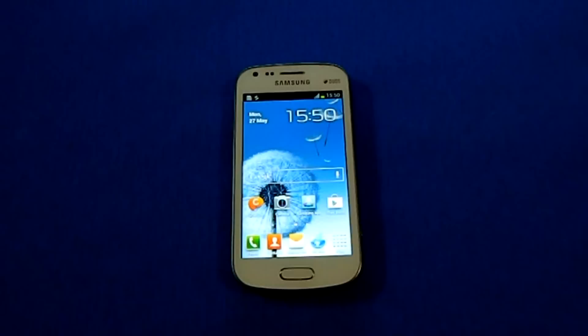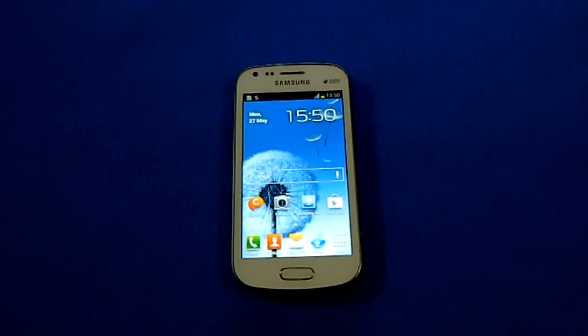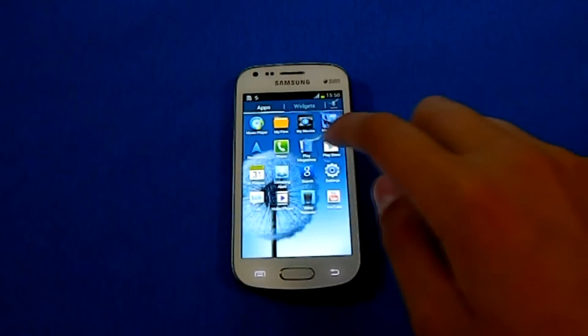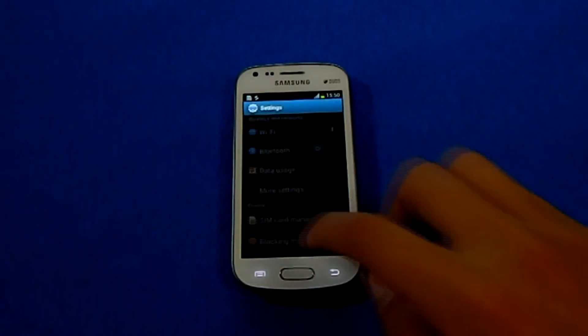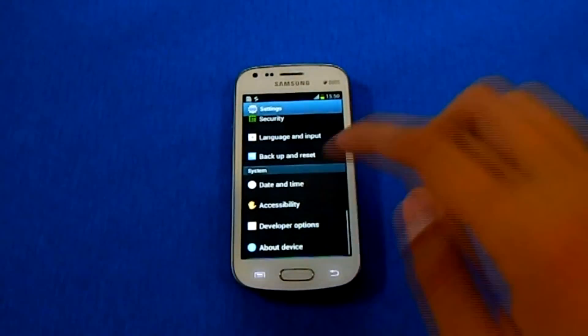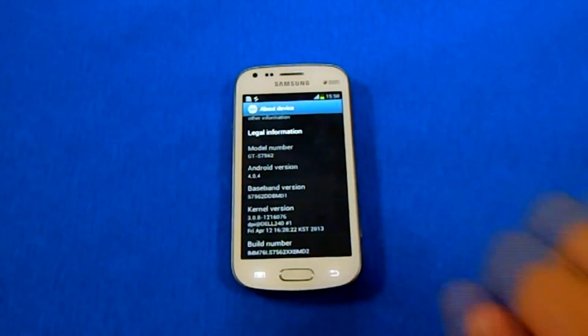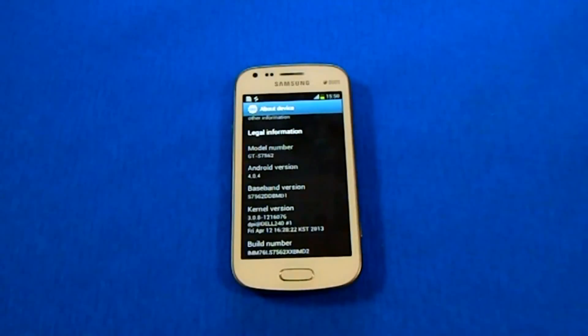Hello guys and welcome to my video on how to root the Galaxy S Duos and install custom recovery. As you can see right here I am running the stock OS, showing the build number and kernel version.